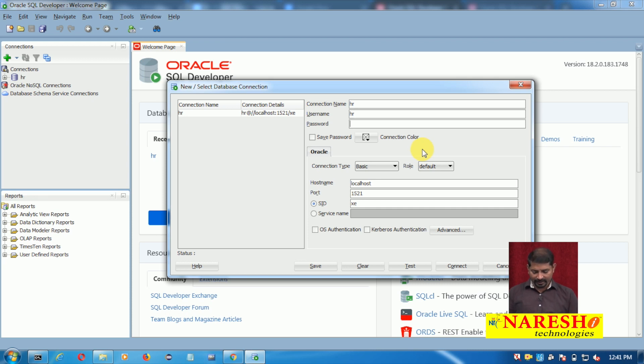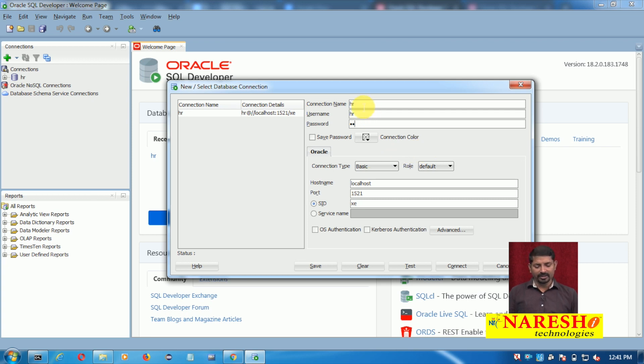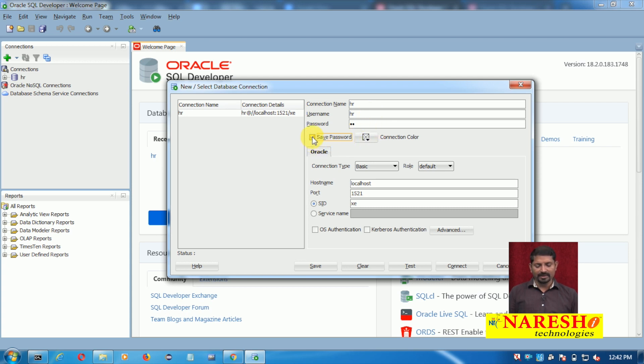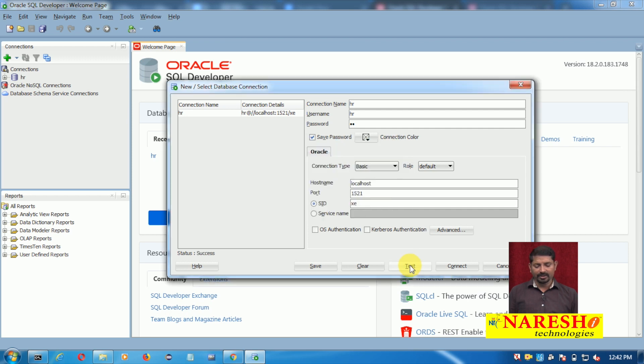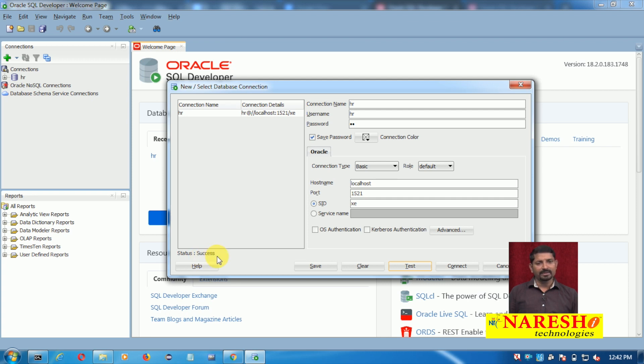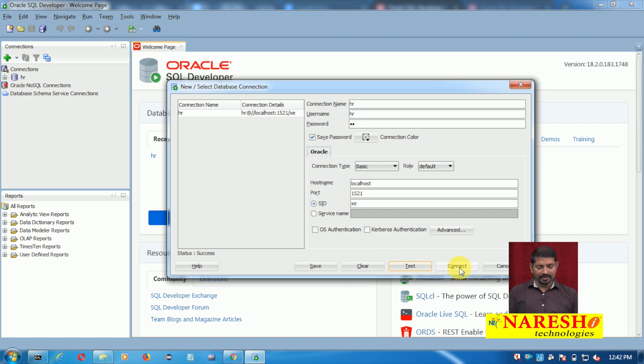Username is also HR and then I enter the password. So you need to enter three fields: connection name, username, and password. You have an option to save password as well. Once done, you can test if the connection is working. You can see the test status here shows 'Success', so connection is working. Next thing is you need to connect it.